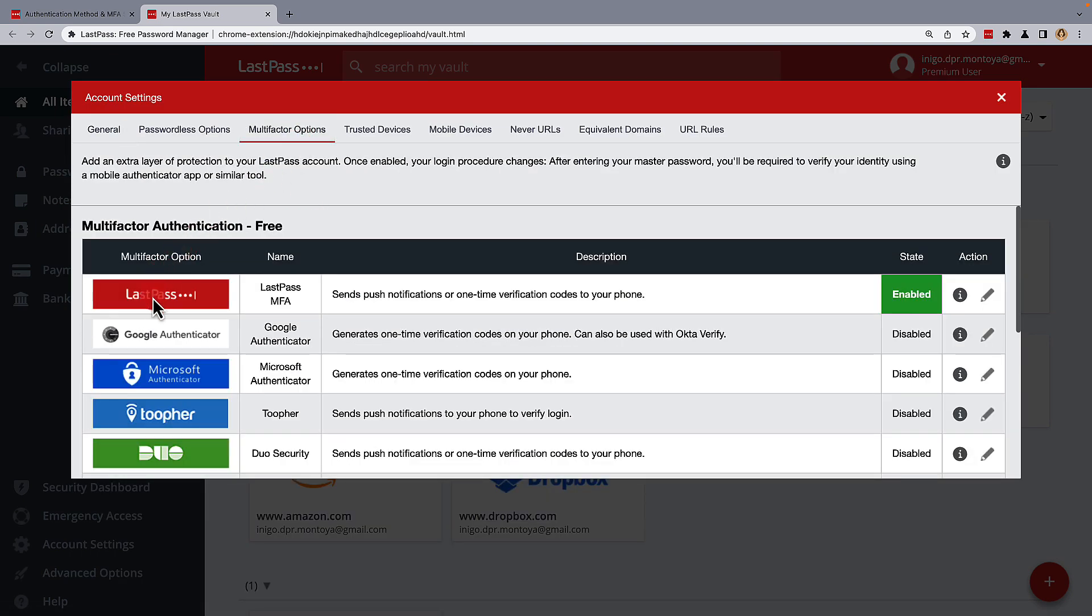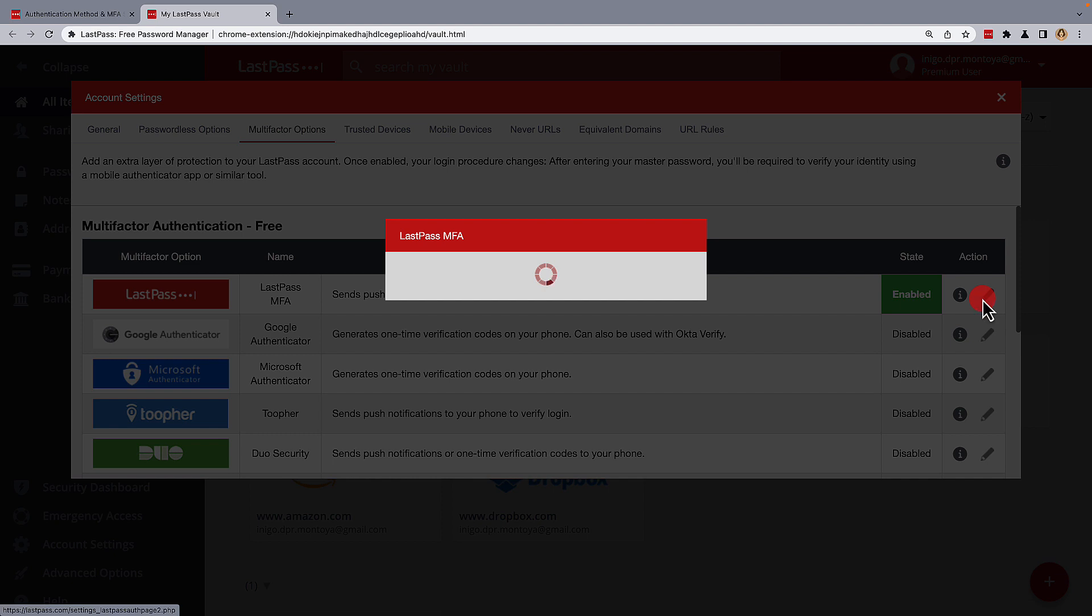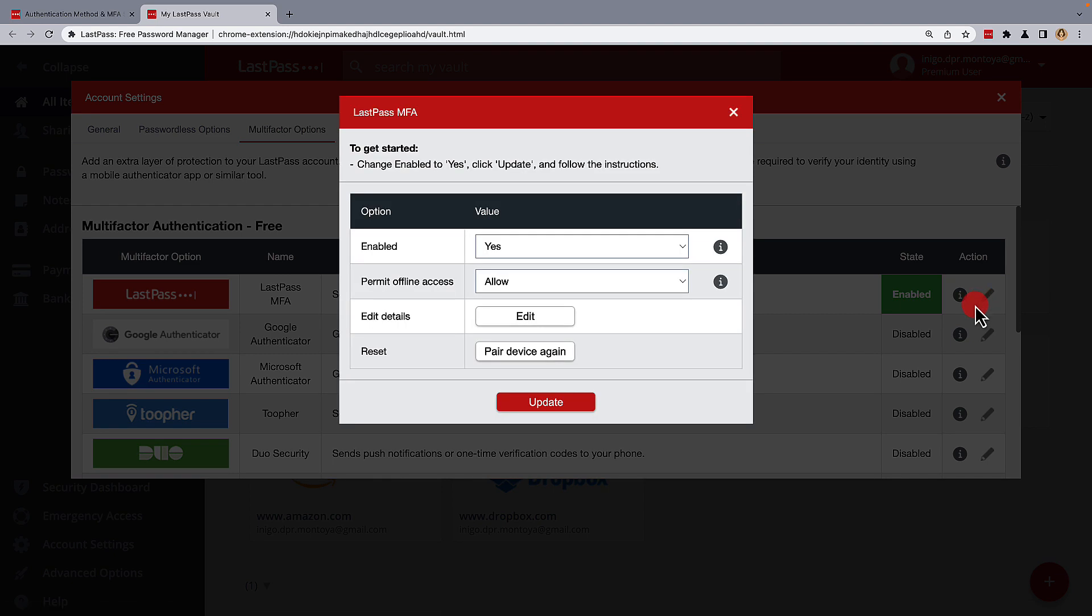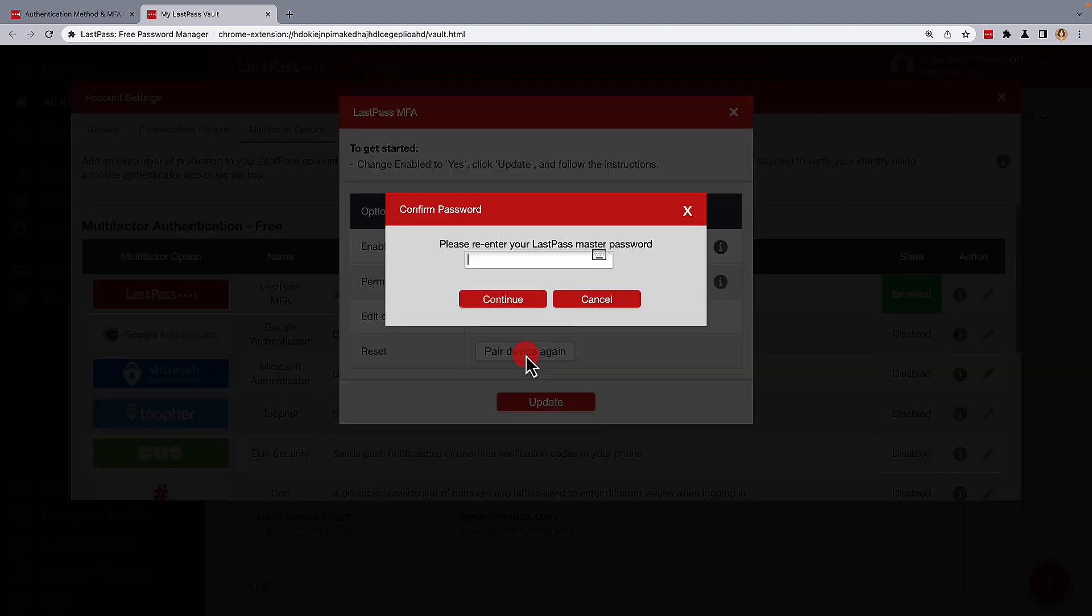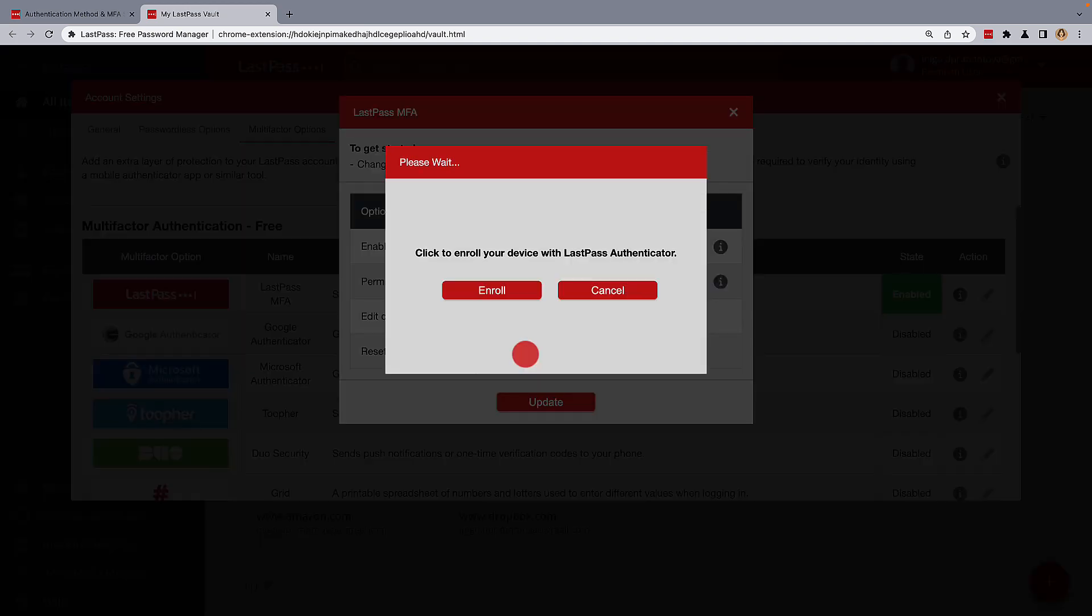You'll see LastPass MFA listed in the options, and it should be set as enabled. Using the edit icon, reset and pair device again. Confirm this with your LastPass master password, and then click on enroll.